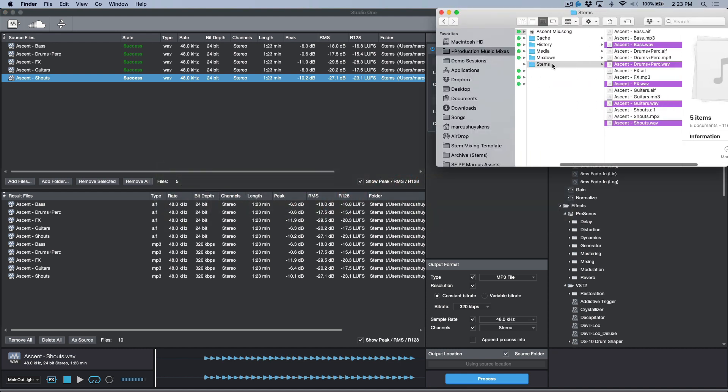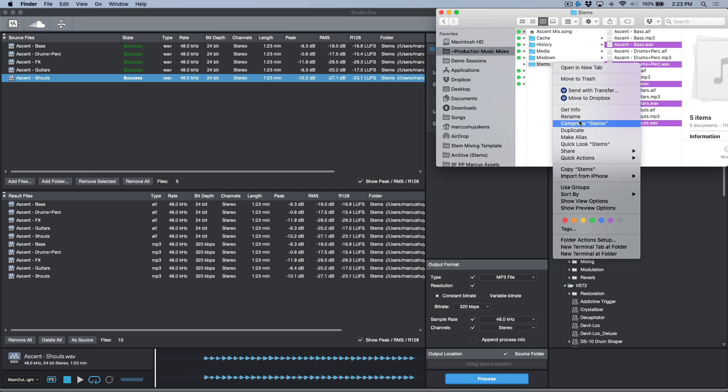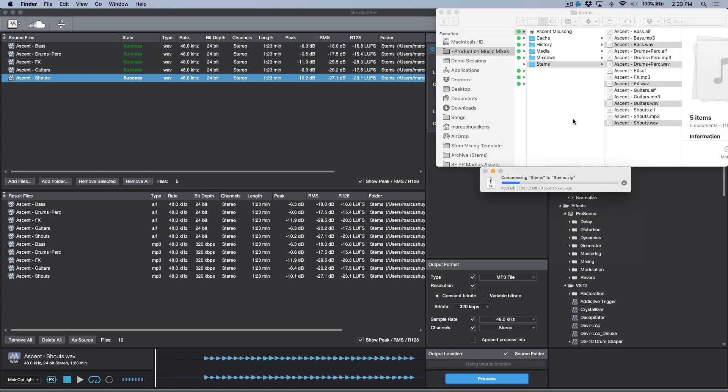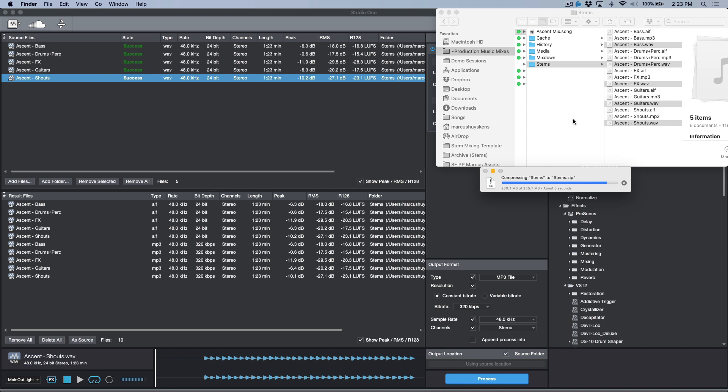Now once this is done, pretty simple, go to my Finder window. I could then right-click and compress this, and then this is what I would upload to Dropbox and send off to the client or whoever needs these deliverables.